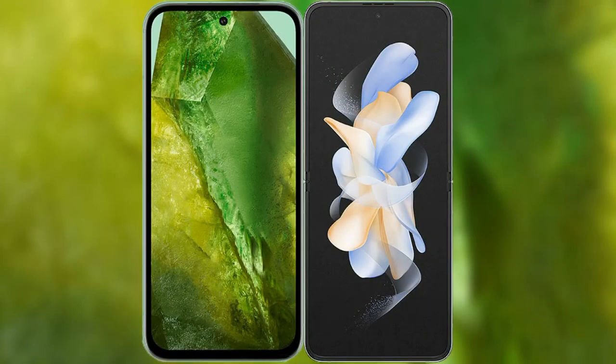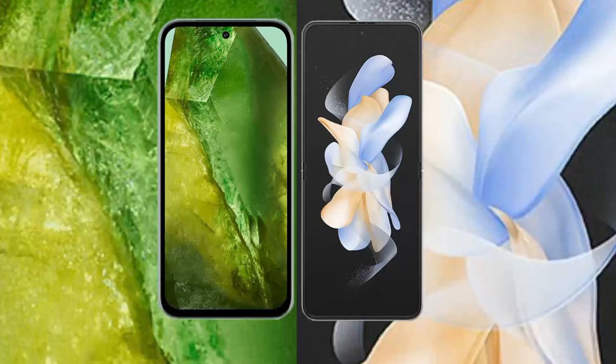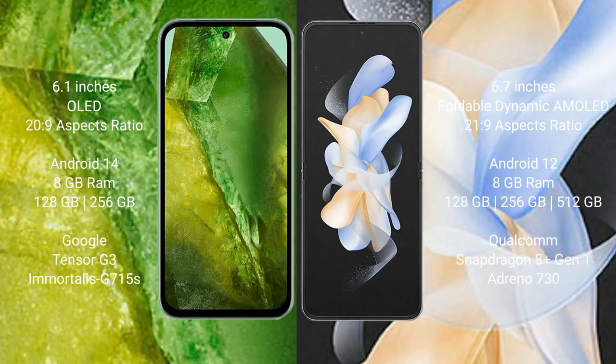I will compare the new Google Pixel 8a with Samsung Galaxy Z Flip 4. Google Pixel 8a comes with a 6.1 inches OLED display and aspect ratio 20:9. Samsung Galaxy Z Flip 4 comes with a 6.7 inches foldable dynamic AMOLED display and aspect ratio 21:9.